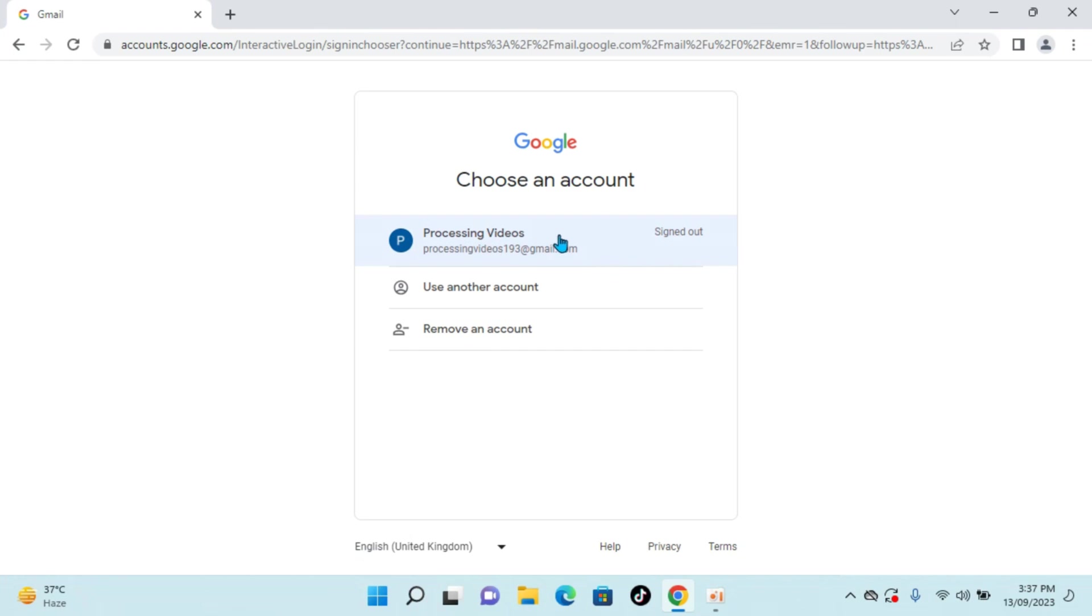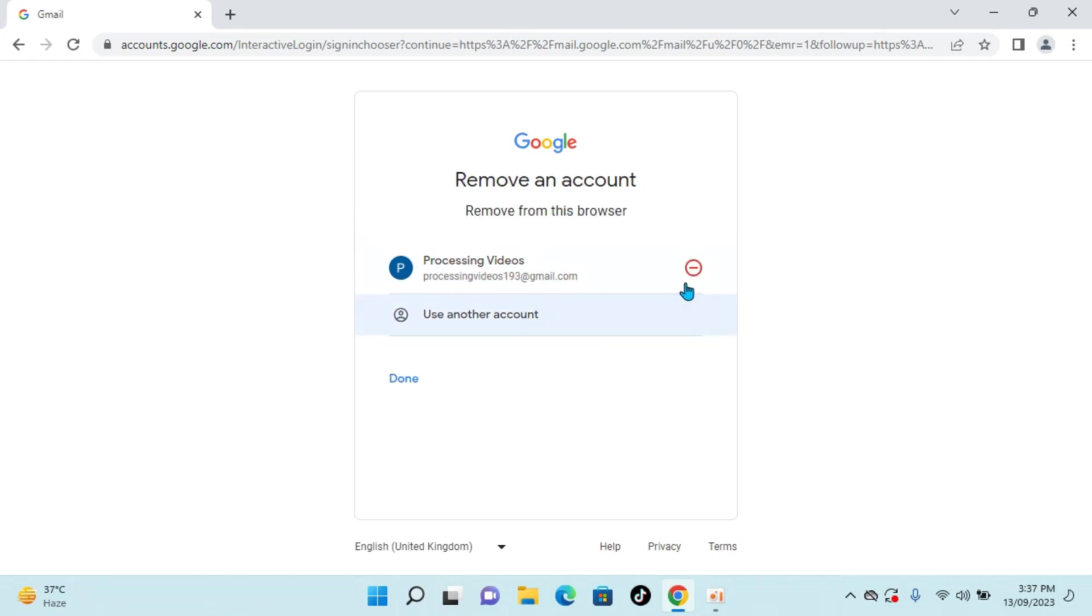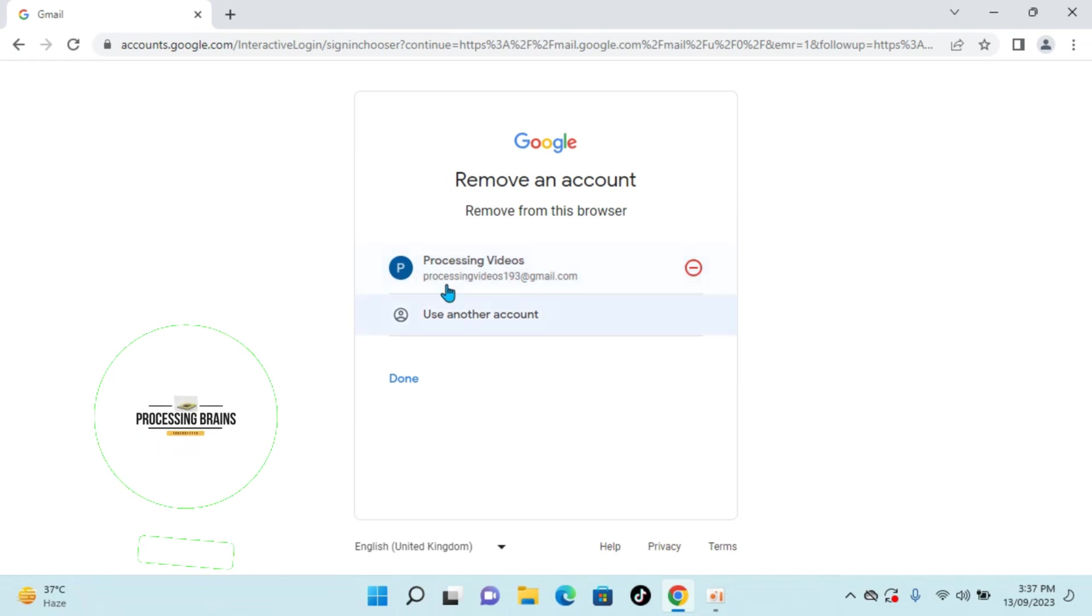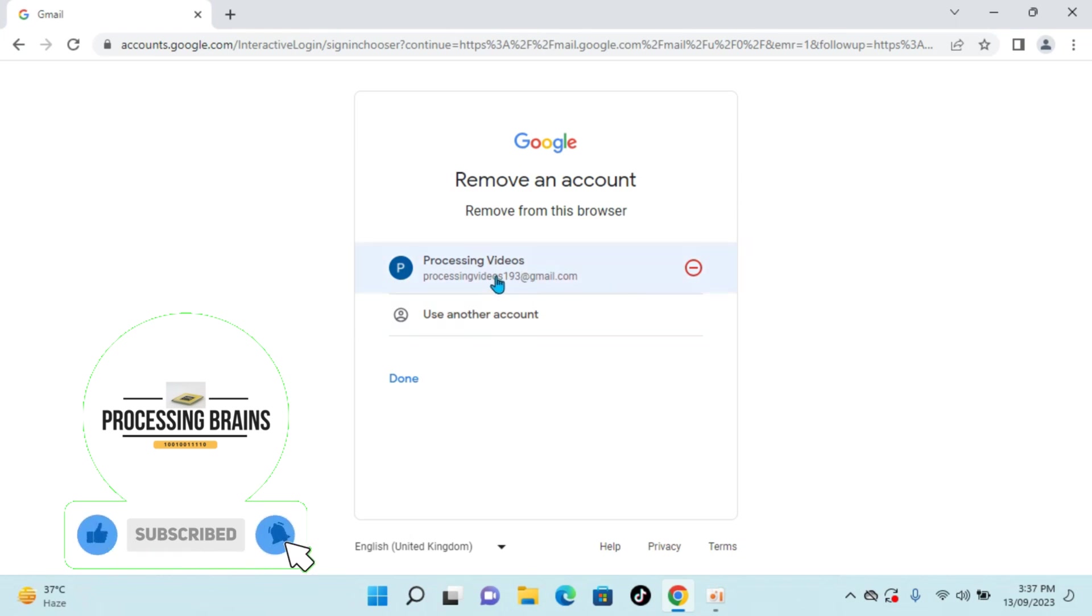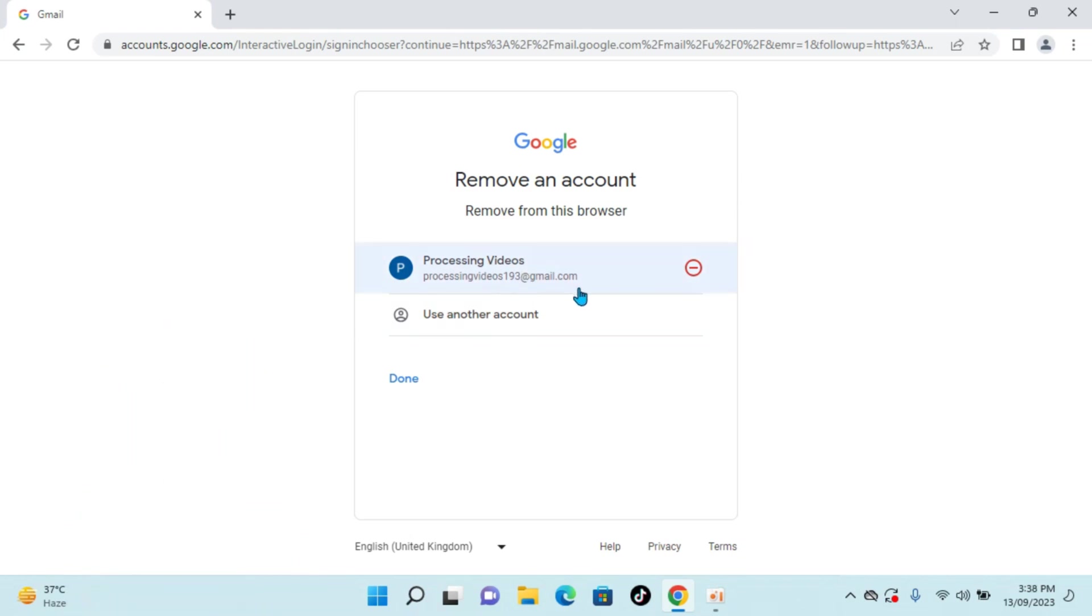Now if you want, you can also remove this account from here. Click on remove and click on remove this account. Once you click on this, all the data of this email from this computer will be deleted. There will be no track of this email on this computer.